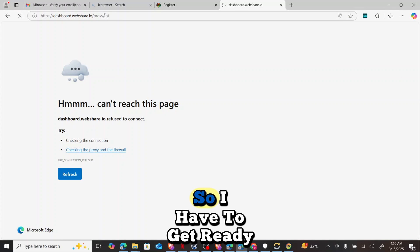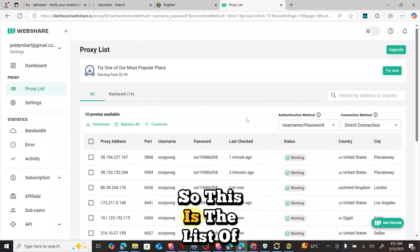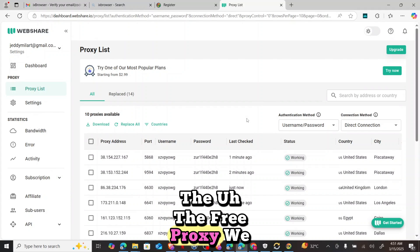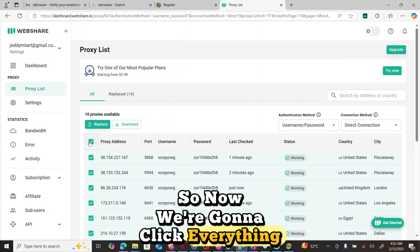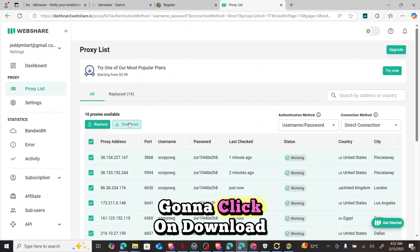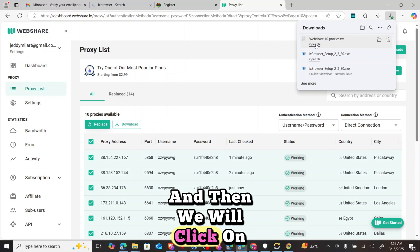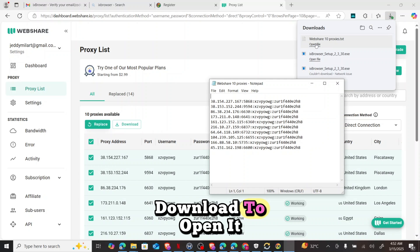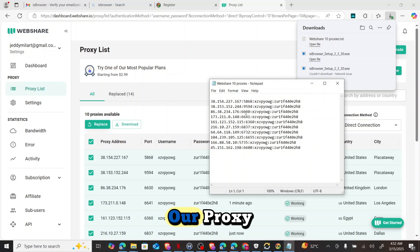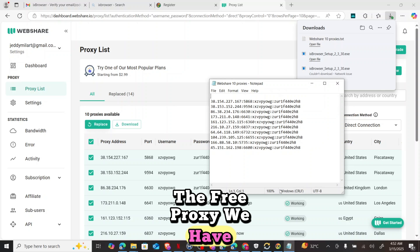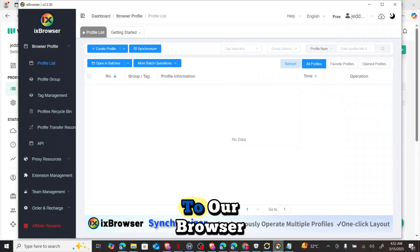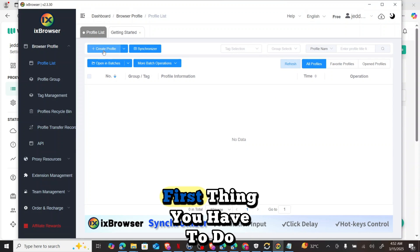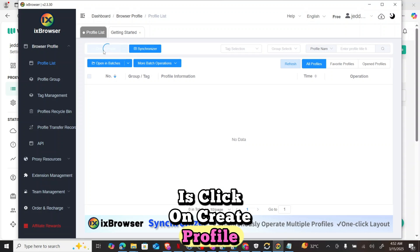Before setting up profiles, we need to get our webshare proxy list ready. This is the list of free proxies we have. We click to select all of them and click Download, then open the file. This is our list of free proxies. Now we go back to ix Browser and click on 'Create Profile'.